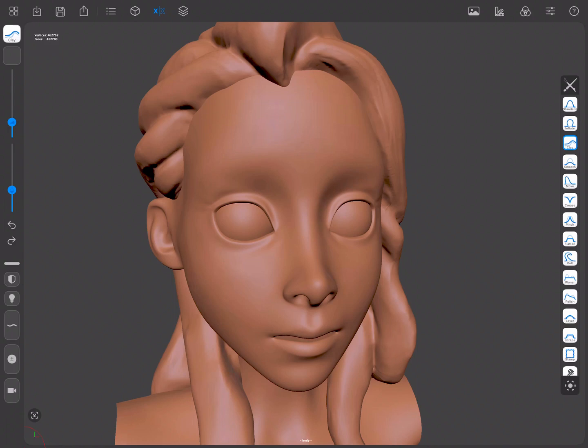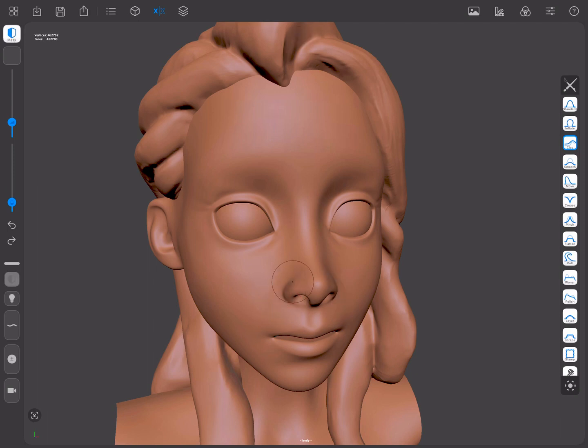In this video, we're going to talk about masks and when to use them. Sometimes, while you're sculpting, you find that there are certain areas of your sculpt that you'd prefer not to change. What you would need to do would be to mask them so that tools don't affect them.